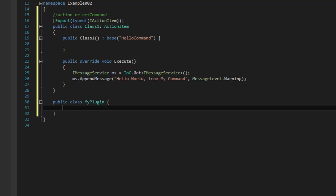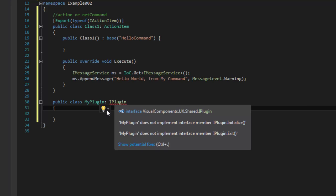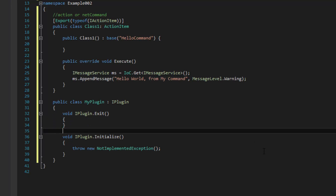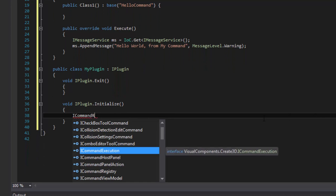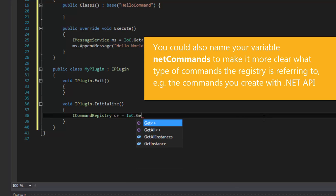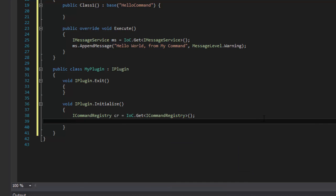Now, what does our class need to do? We know it needs to inherit from iPlugin. So let me fix this up here and have the class inherit from iPlugin. Then we need to implement iPlugin — go to the lightbulb and implement the interface explicitly. When the plugin initializes, we want to call that action we created. Here's the main focus of this video: whenever you create your own commands and want them registered to the application, they're contained in what's called a command registry. The type is iCommandRegistry — we'll call it cr — and we'll use the IoC to get a handle for it: IoC.Get with type iCommandRegistry.